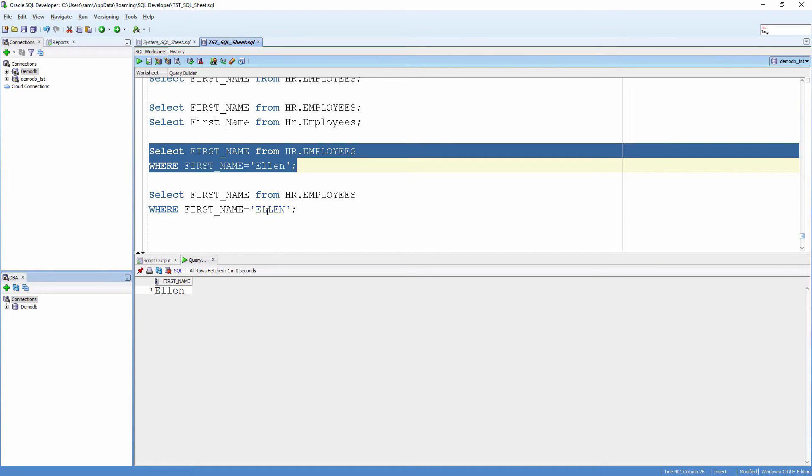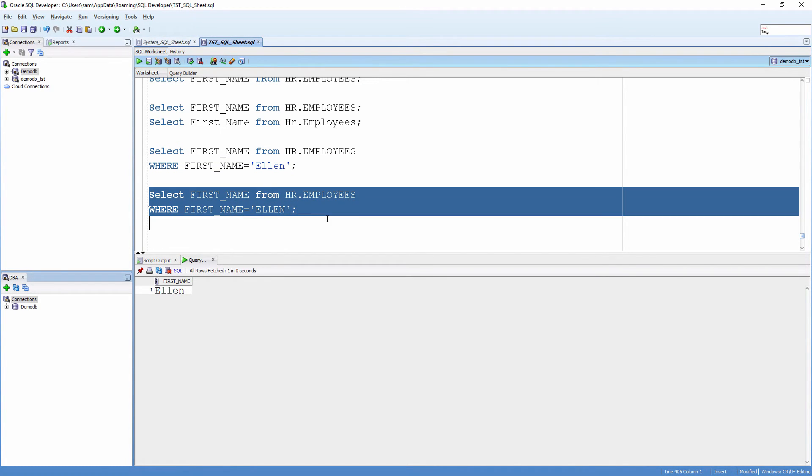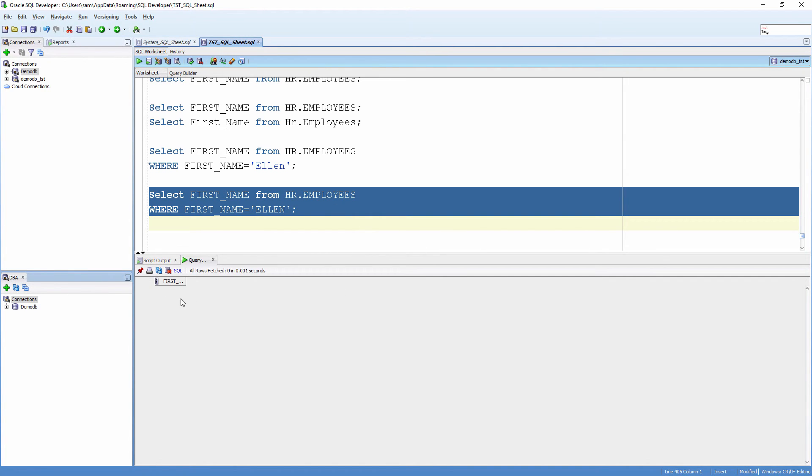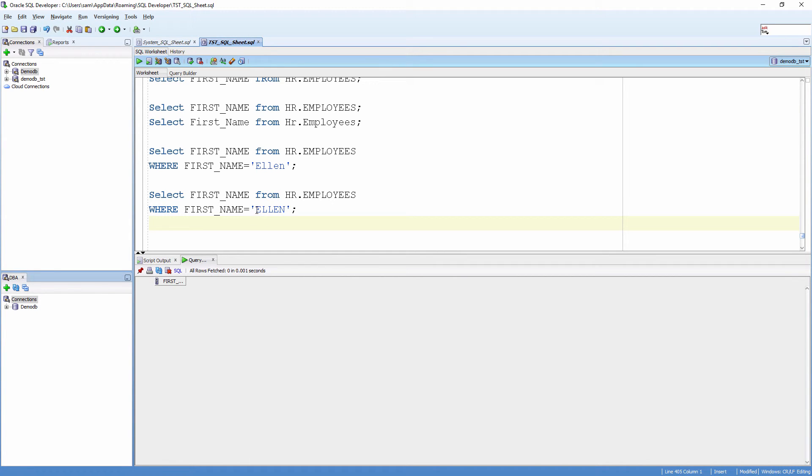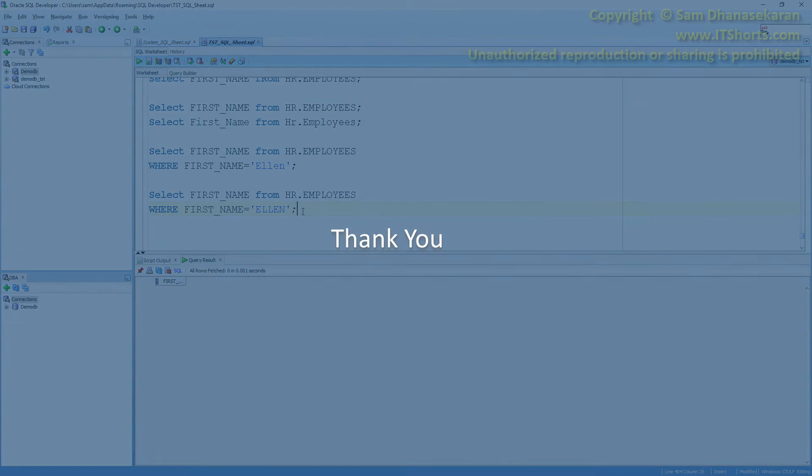Whereas, if I change the case and do a SELECT, I won't get any rows because there isn't a value with this case. It won't bring any rows because there isn't a value with all uppercase ELLEN.